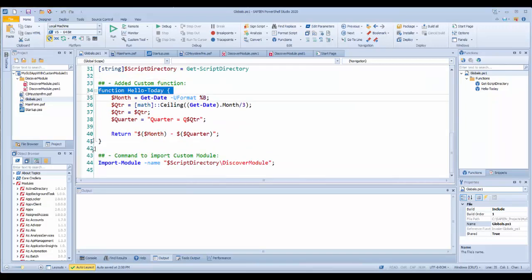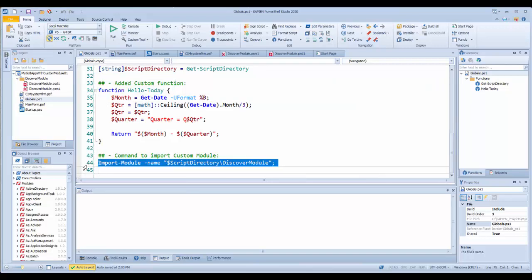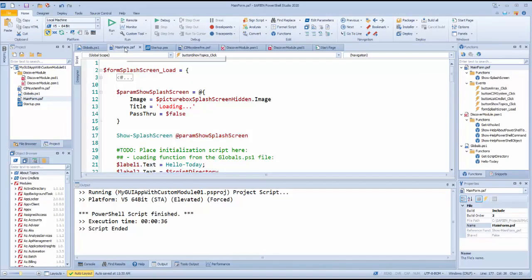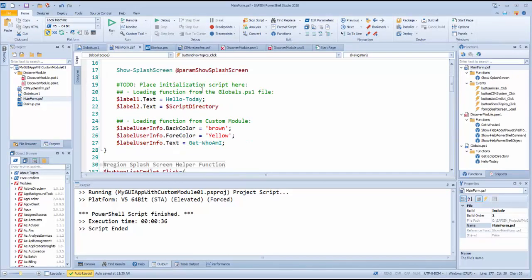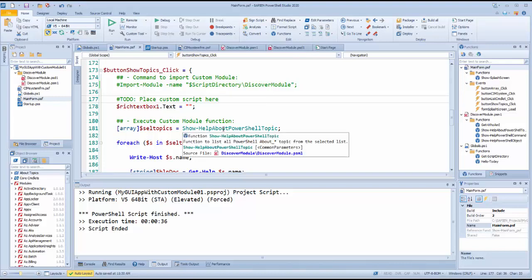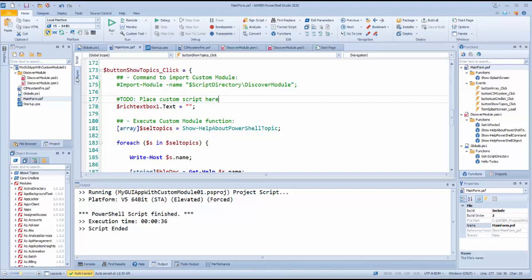At this point, I add the code using some of the commands from the custom module and the global.ps1 script file. In the main form script tab, I use the following functions: Hello Today, Get Who Am I, and Show Help About PowerShell Topic. These functions will be used to populate the form rich text box and labels area.